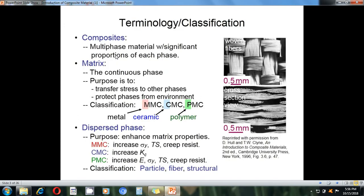This is the basic classification of composite materials. The two main components are fibers — such as carbon, glass, or Kevlar fibers — and matrix. The three main types of matrix are: metal matrix composites (MMC), ceramics matrix composites (CMC), and polymer matrix composites (PMC).